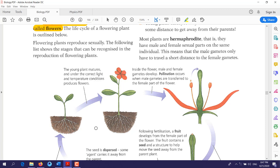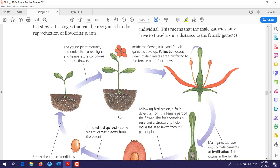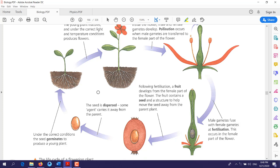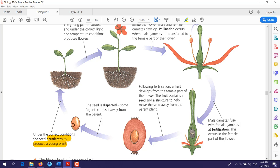Here we will see the life cycle of flowering plants and how flowering plants reproduce. The life cycle of a flowering plant consists of many stages. It starts from a seed; under the correct conditions, this seed will germinate to produce a young plant.